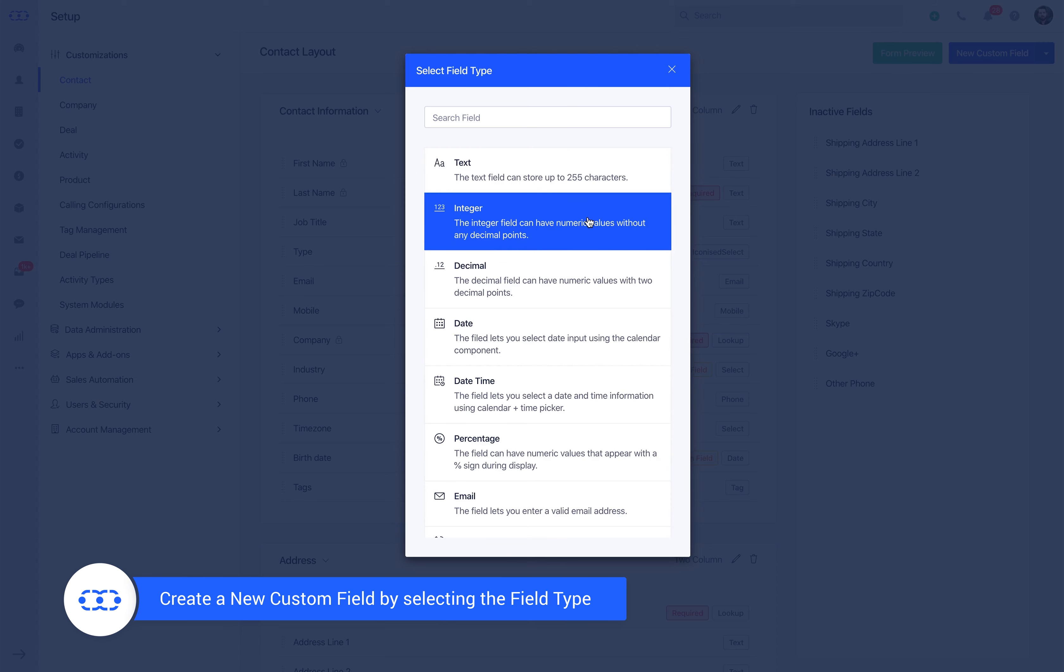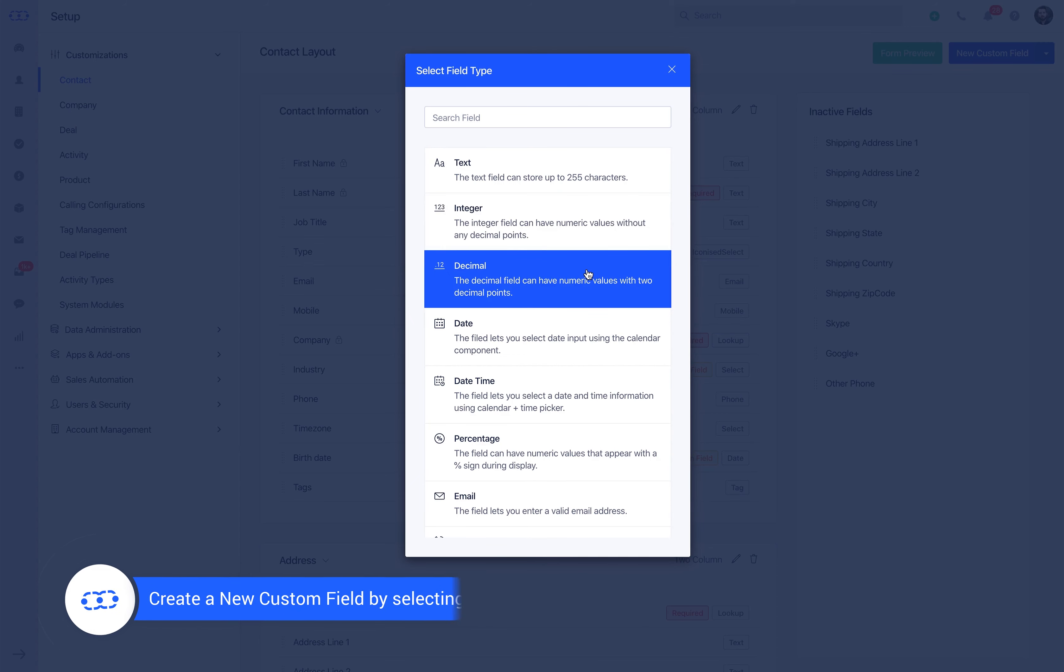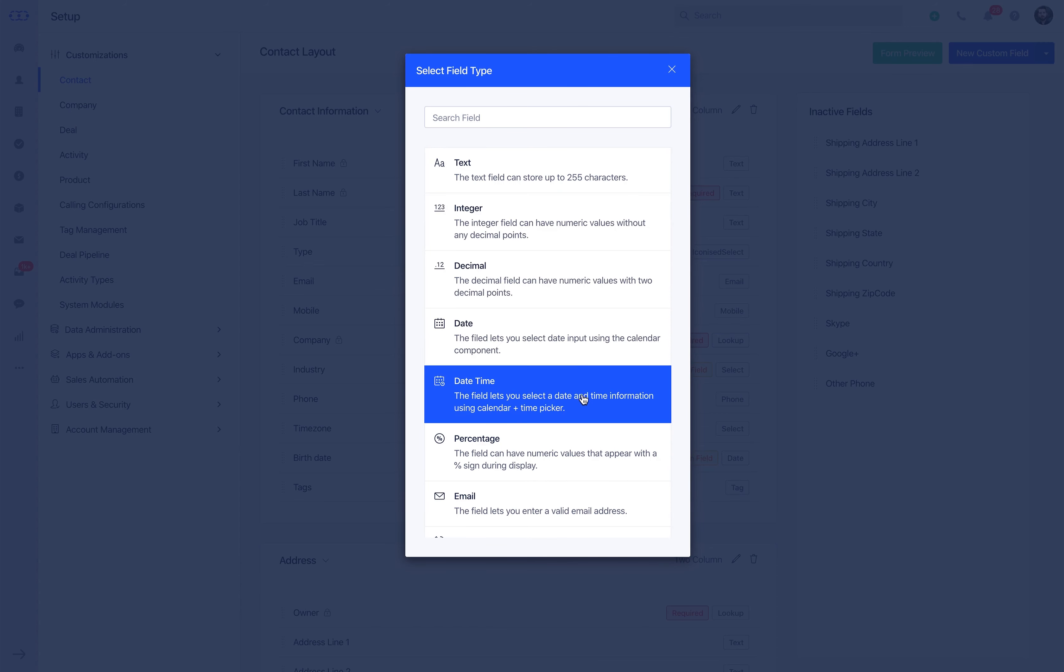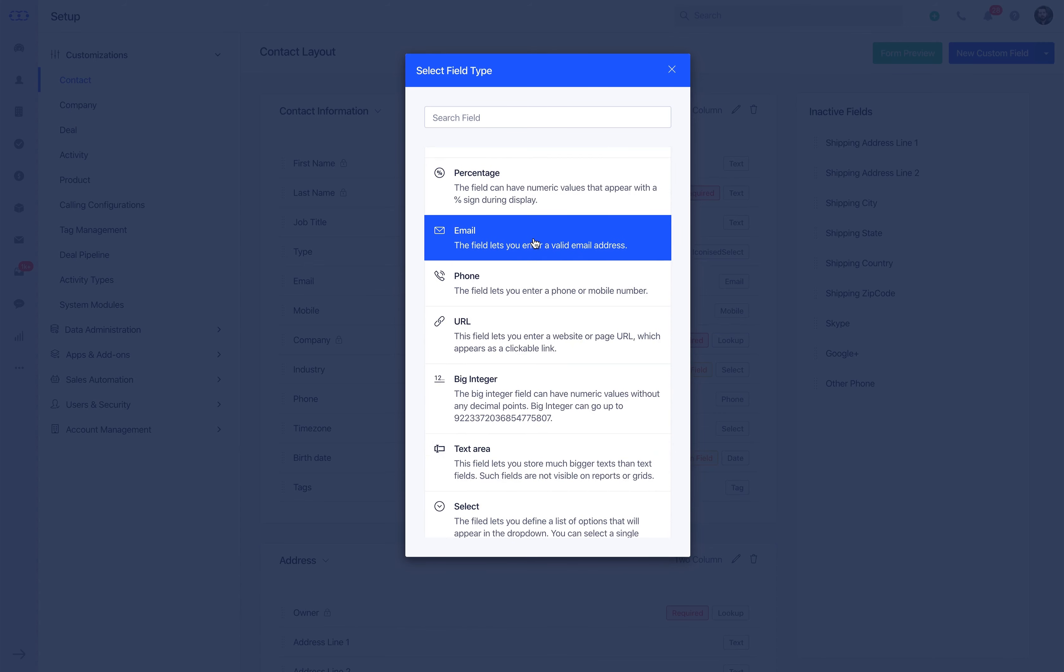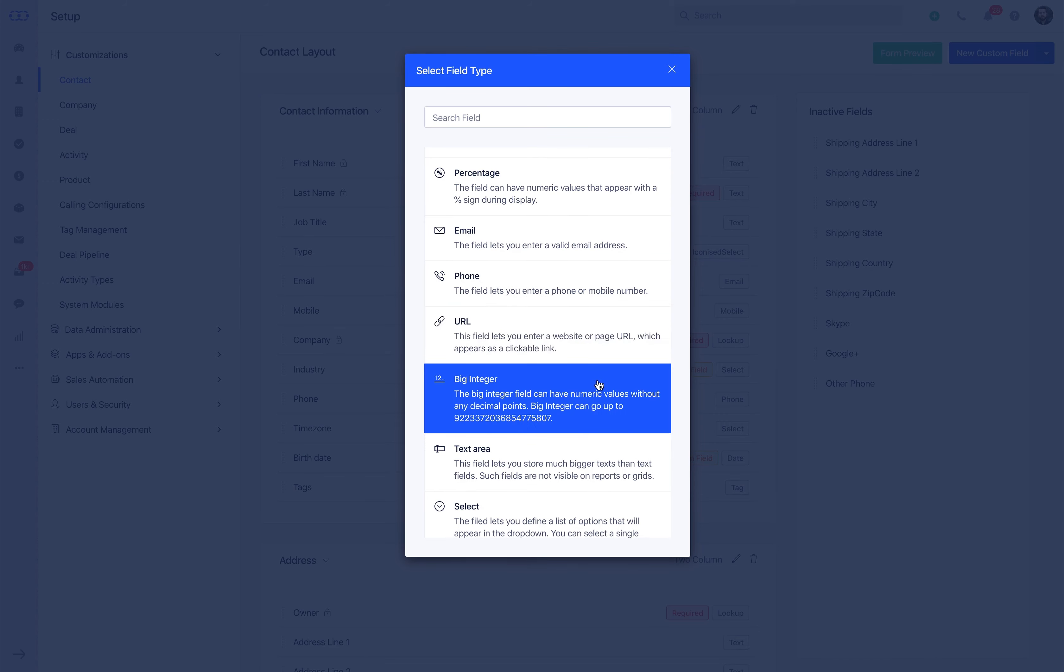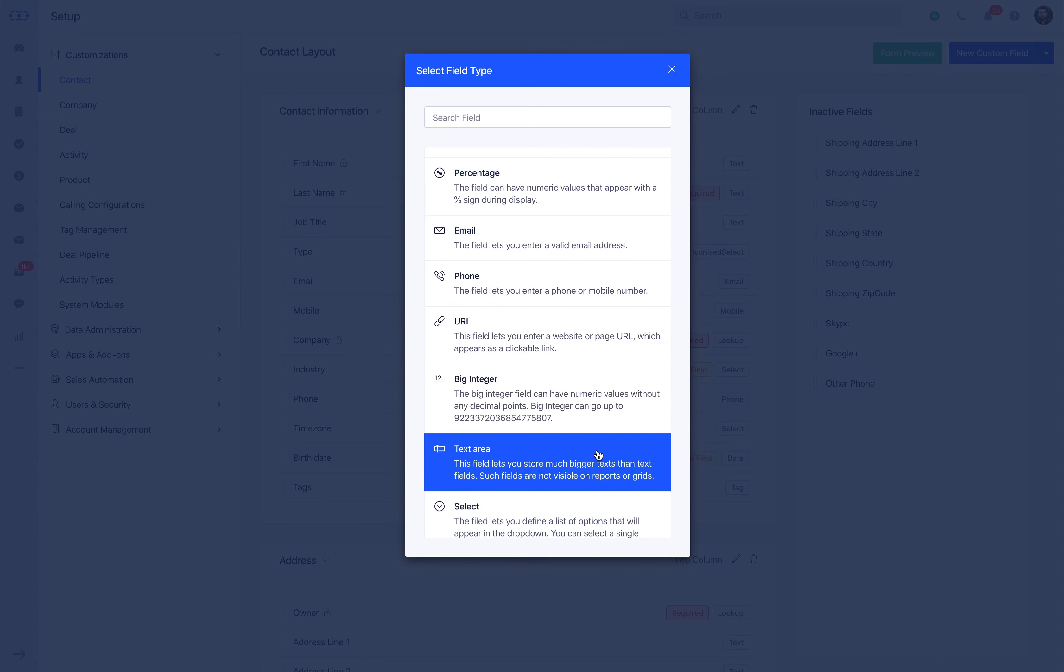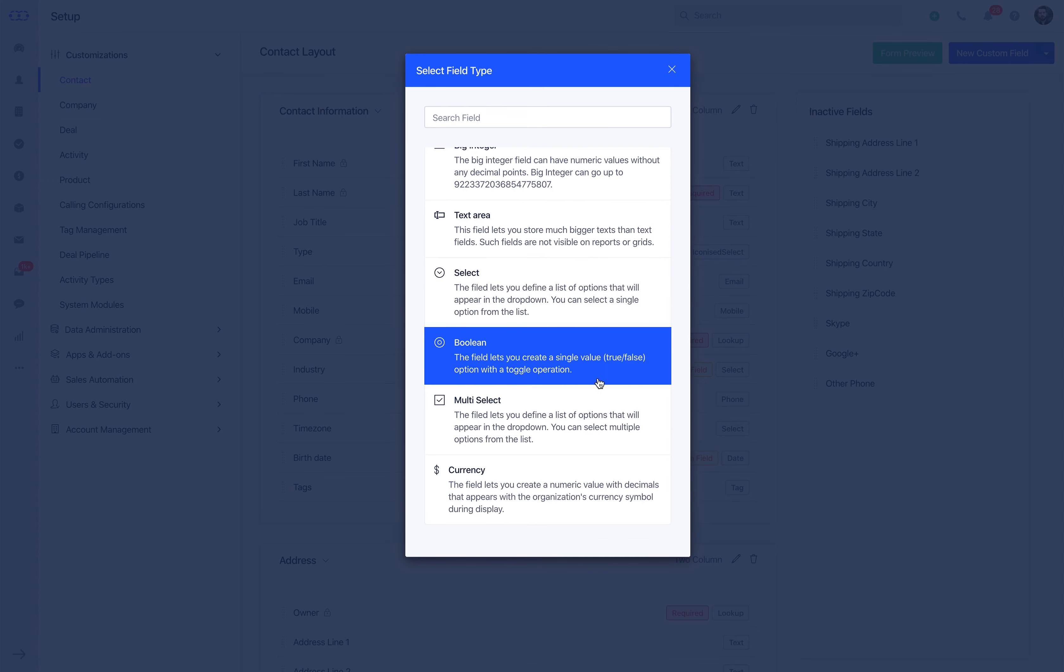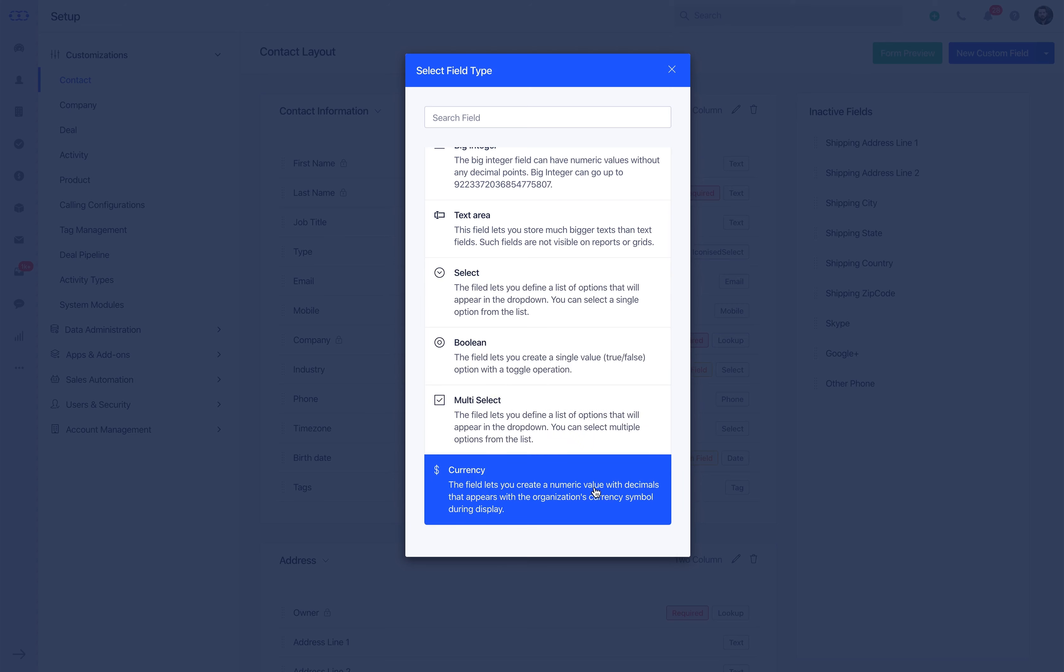integer, decimal, date, date and time, percentage, email, phone, URL, big integer, text area, select, boolean, multi-select, and currency.